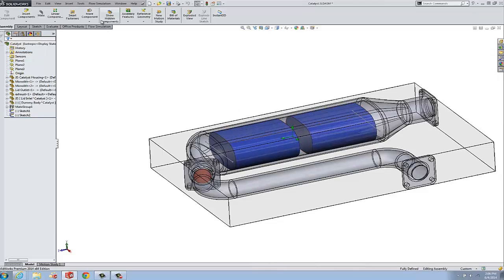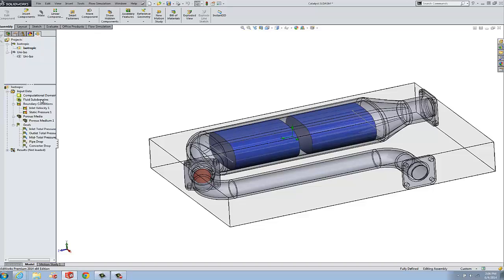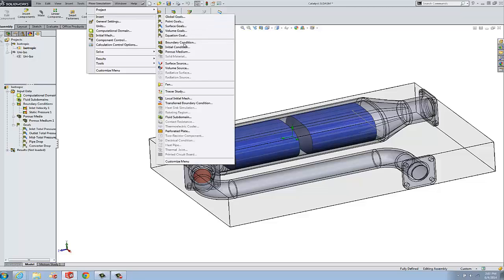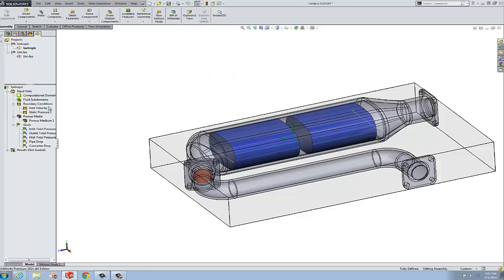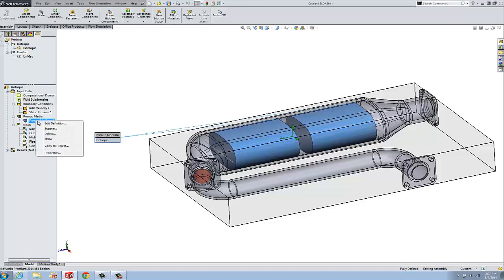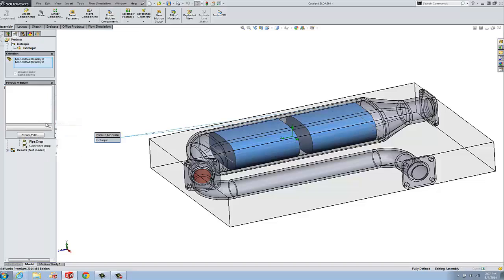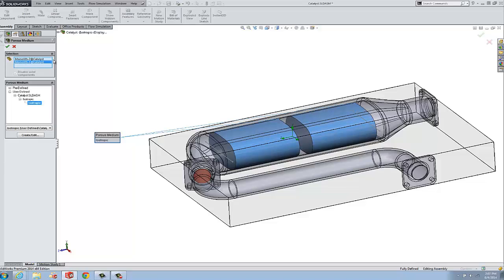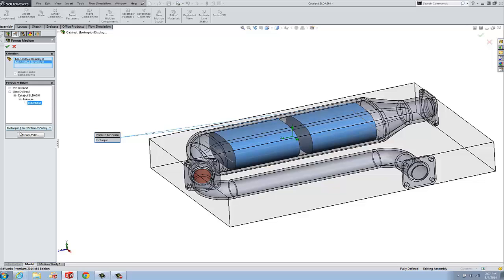But when you insert your porous media model, let's look at our flow project. That's going to be flow simulation insert porous media. When we do that, we end up with something like this, where the components are selected, our two blue parts, the monoliths, and we apply the mathematic porous media definition to it.